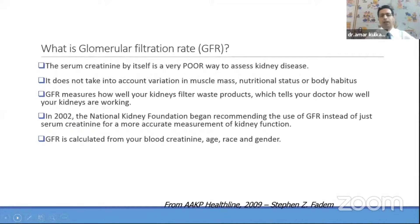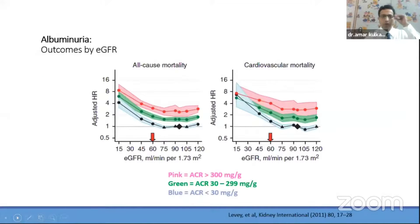What is GFR? It is the glomerular filtration rate, calculated using serum creatinine — one of the available biochemical parameters. However, creatinine is a poor way to assess kidney function as it does not account for muscle mass, nutritional status, and body habitus. In 2002, the NKF — National Kidney Foundation — began recommending use of GFR because of these caveats. GFR is calculated by various formulas available online, using creatinine, age, race, and gender.